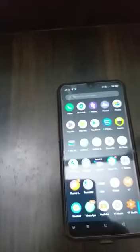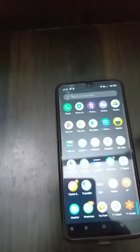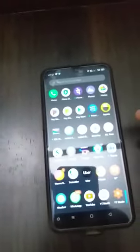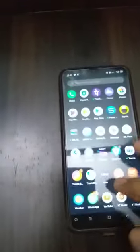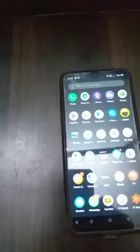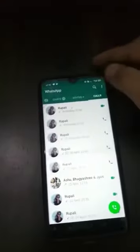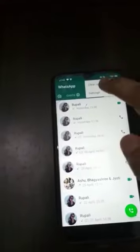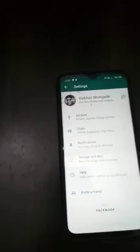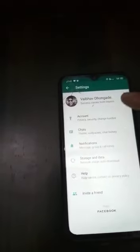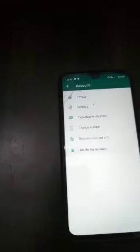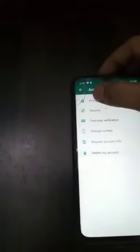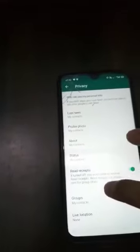Instead of dealing with that, we can avoid this situation by simply making some security-related changes in our WhatsApp app. Go to the WhatsApp app, go to Settings, click on Account — which contains Privacy, Security, and Change Number — then go to the Privacy tab.